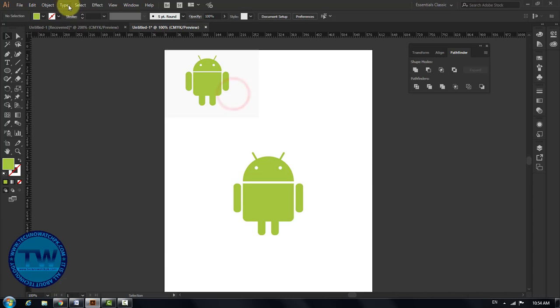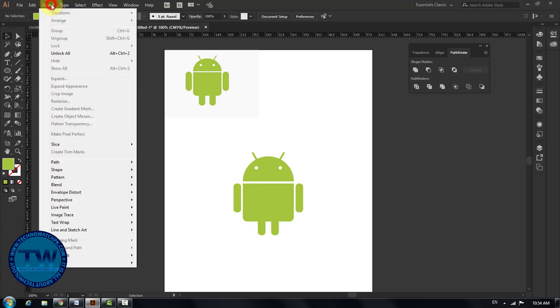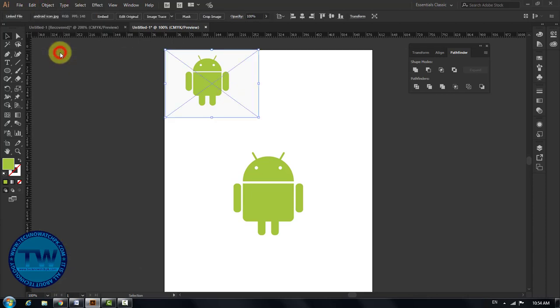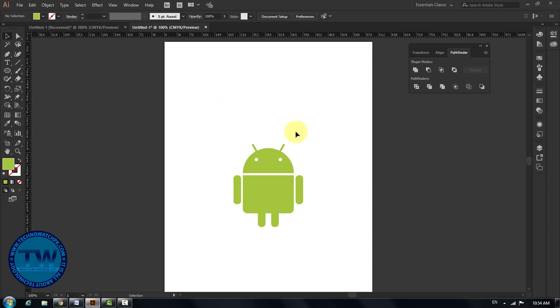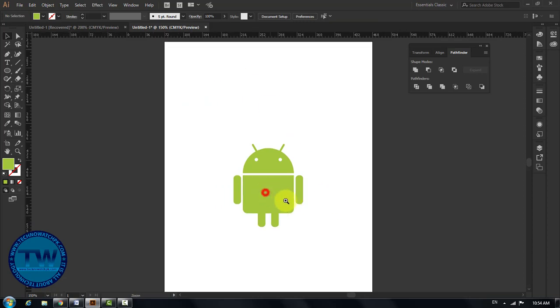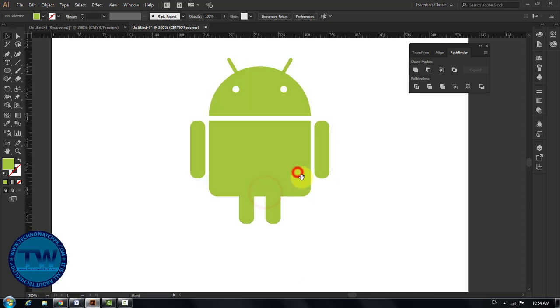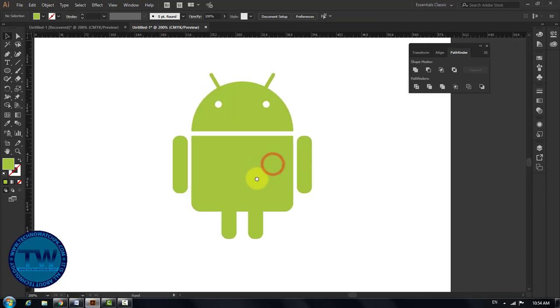We don't need this reference image anymore. So go to Object in the main menu and choose Unlock All to unlock our image and delete it. That's it. So that was the tutorial on how to make the Android logo in Adobe Illustrator. If you have any question, suggestion, or feedback, feel free to comment below. If you like my videos, please like, share, and subscribe. Thank you.